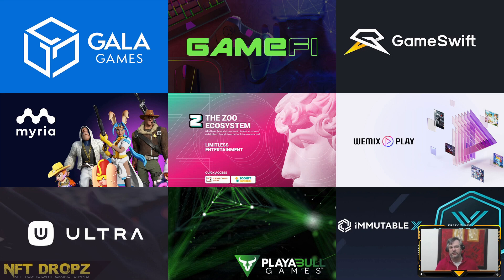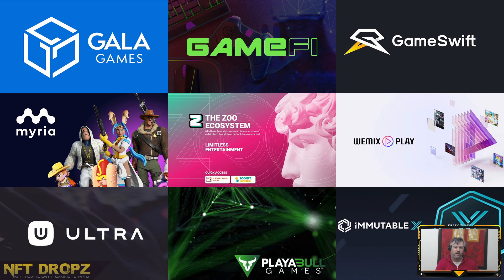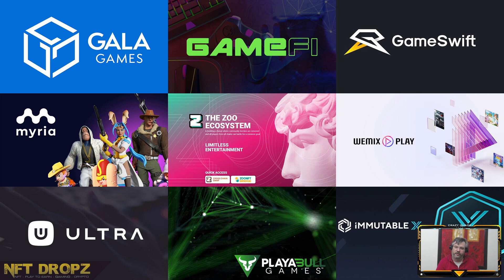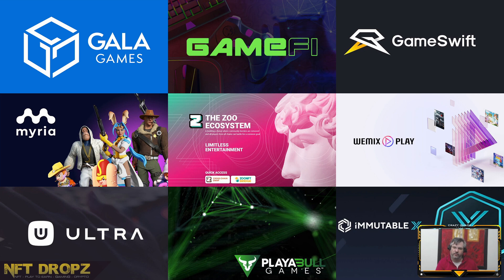We are in exciting times when it comes to play and earn or play to earn games. I do believe for any game in this space to be successful, it needs the backing of a complete ecosystem. With that in mind, I would like to introduce you to 11 gaming ecosystems.